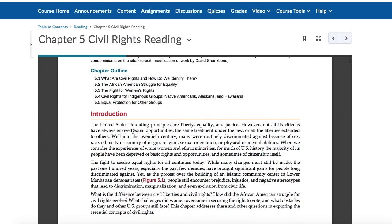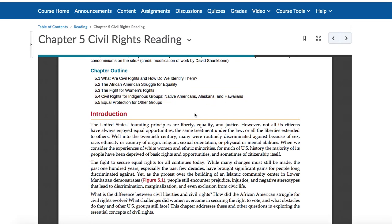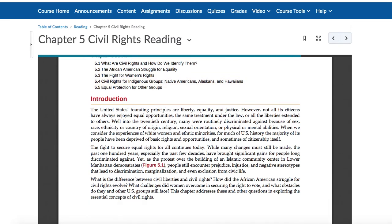We have five major sections here, and I'm going to roll them into four: defining what civil rights are and how we identify them; the African-American struggle for equality; the fight for women's rights; civil rights for indigenous groups — Native Americans, Alaskans, Hawaiians — and then also some other equal protection groups and things going on in modern day.